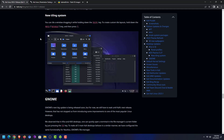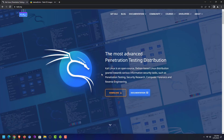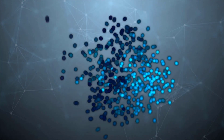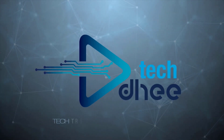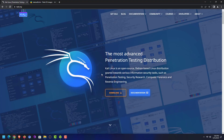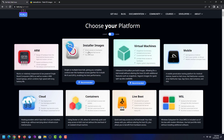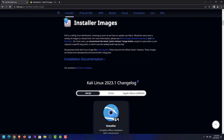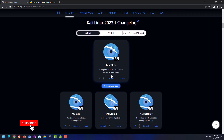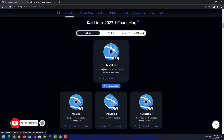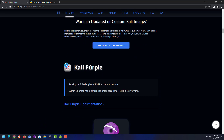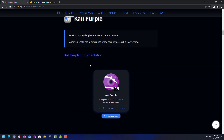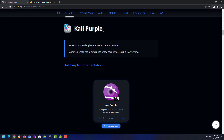On the official website of Kali — I will give the link in the description below — you have to download the Kali Linux installer according to your hardware. You can choose according to your need: virtual machines, mobile, cloud, live boot, WSL, ARM, containers, etc. I am choosing the installer image option. In installer image you can download the ISO image according to your system — 64-bit, 32-bit, or Apple architecture.